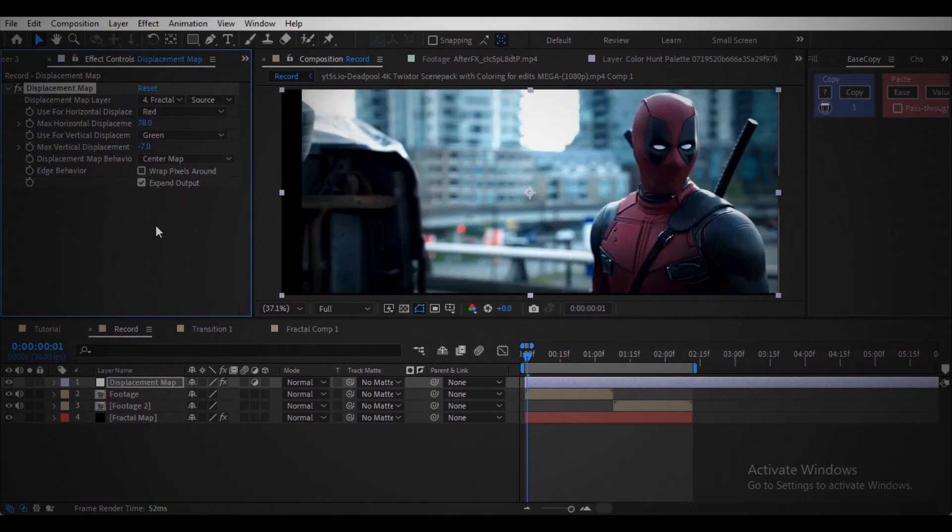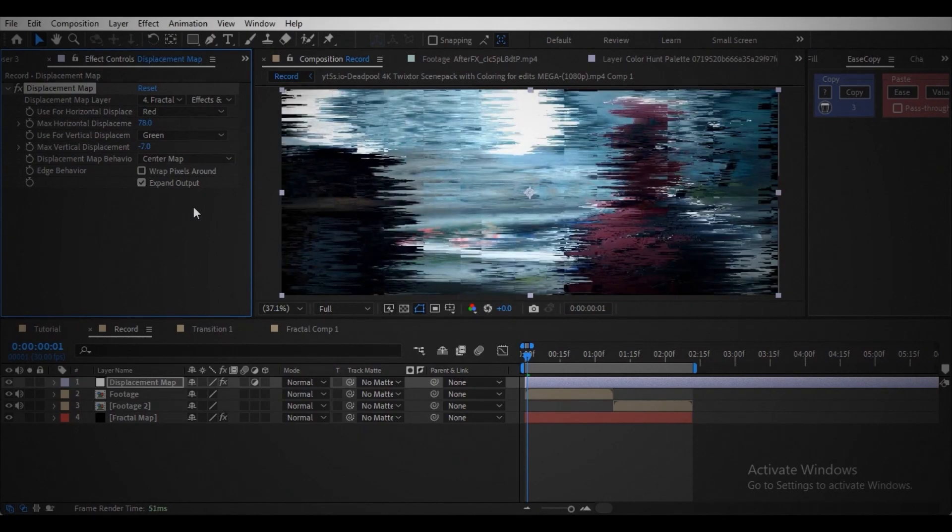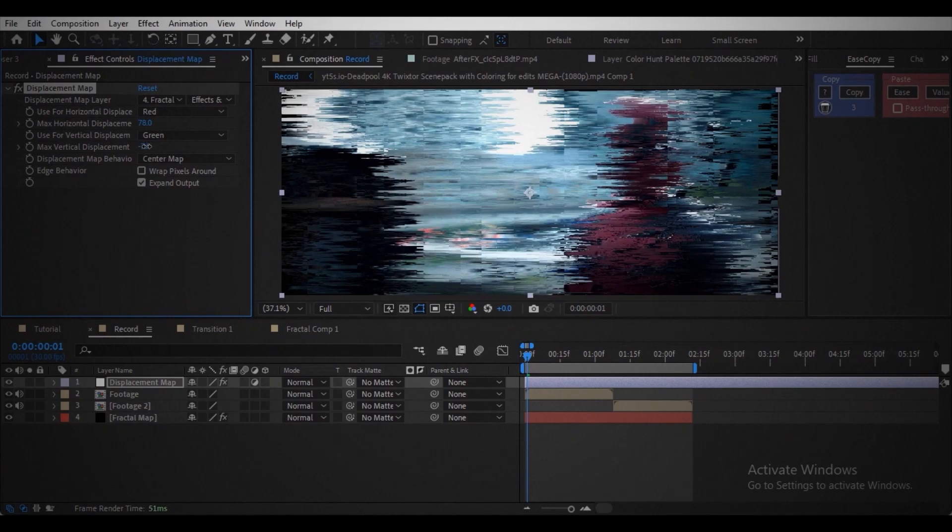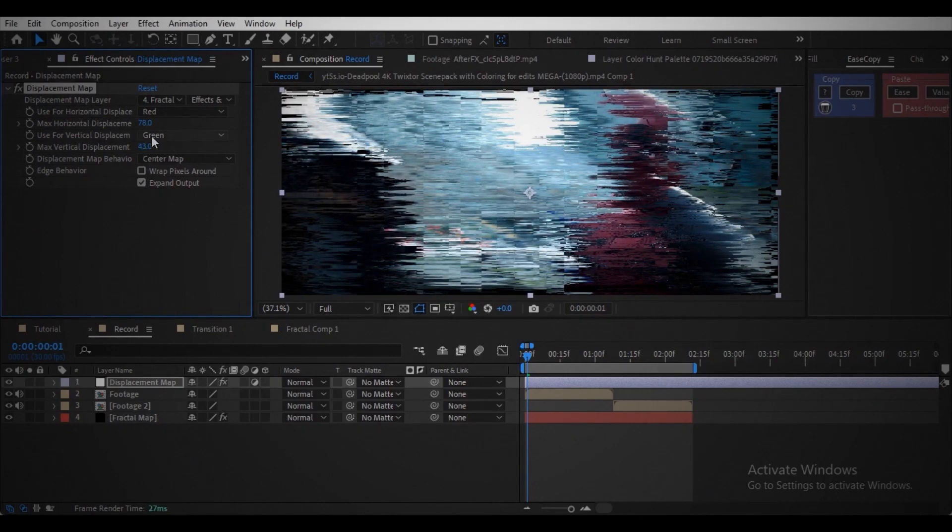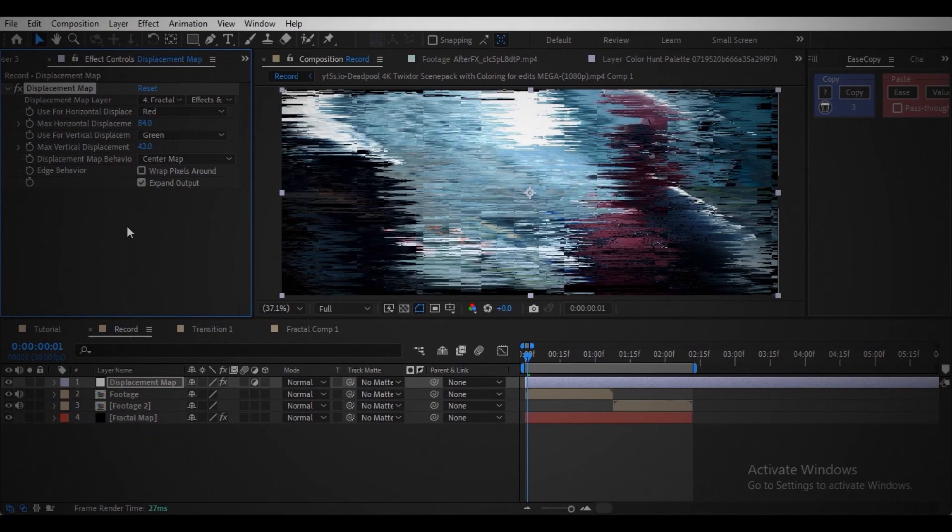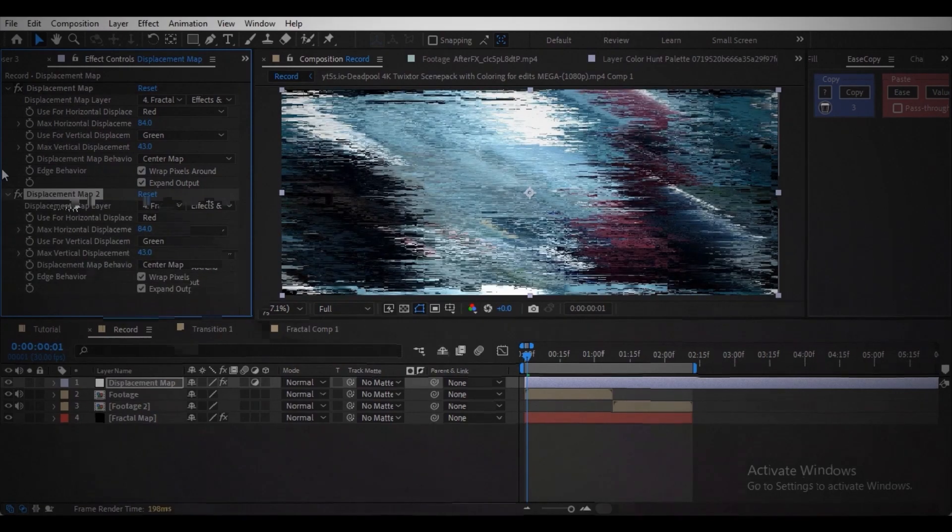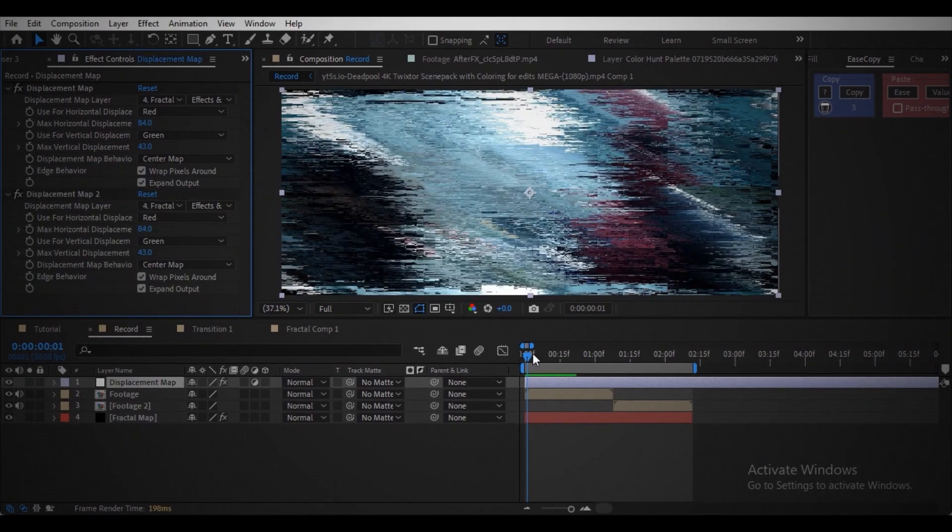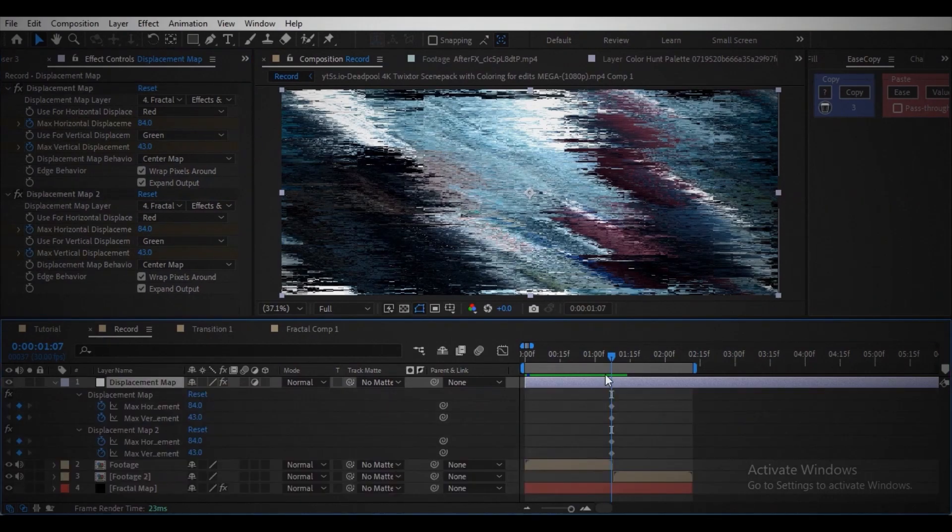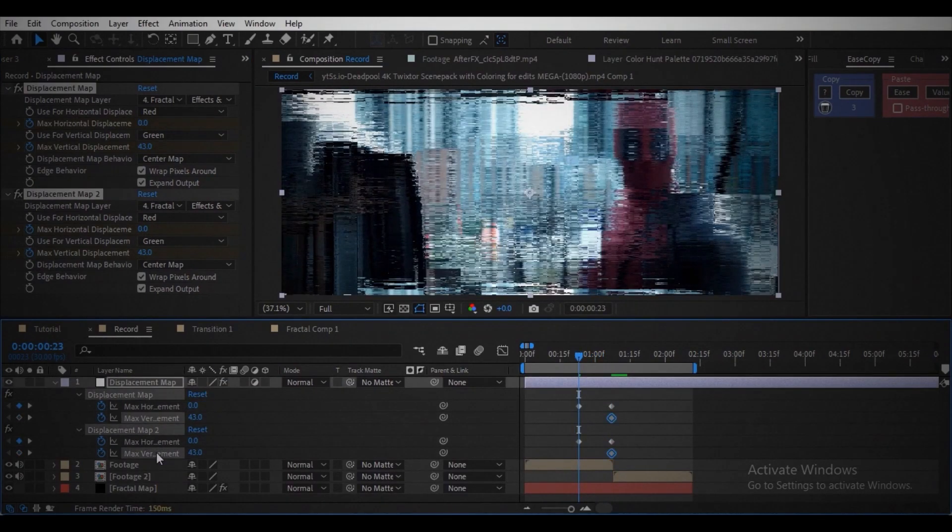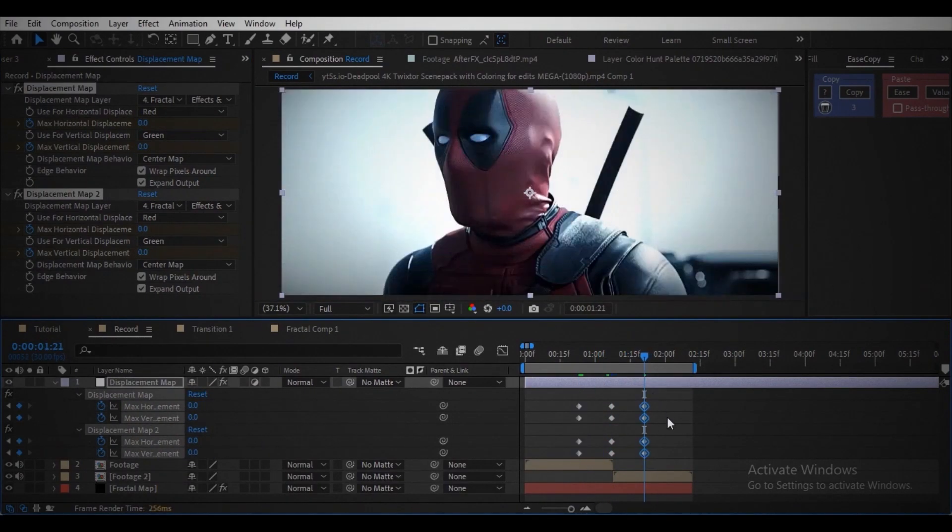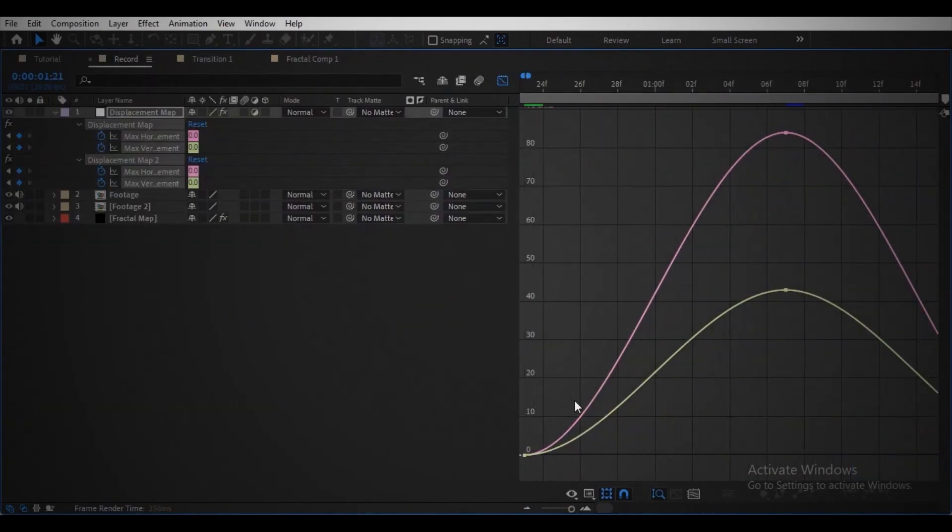Change it to effects. Now you can see it's distorting according to the map layer. Increase the values both vertical and horizontal. To get rid of the black edges, enable wrap pixels around. Duplicate effect for more distortion. Create a keyframe in the middle of the clips to create the transition. Start and end value should be zero. Ease the keyframes, open the graph editor and make the graph something similar like this.